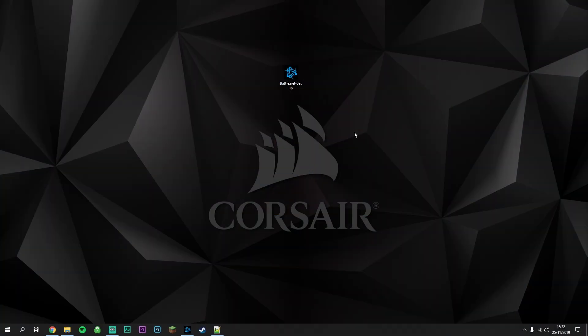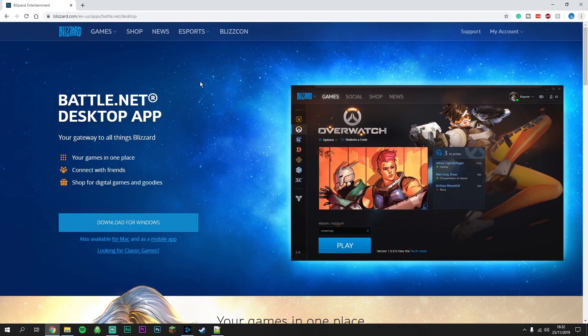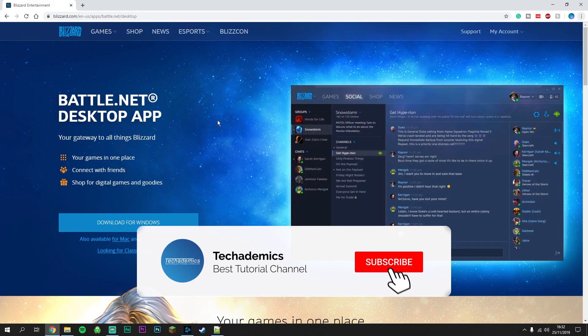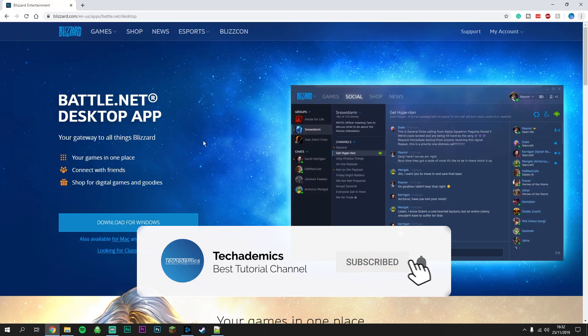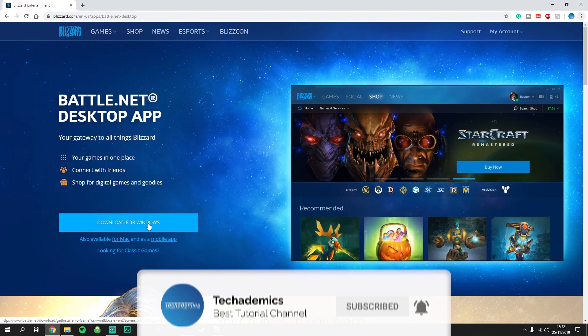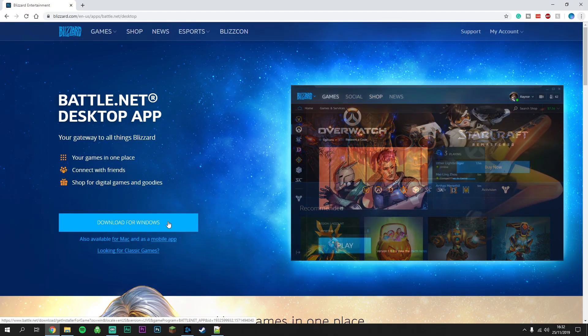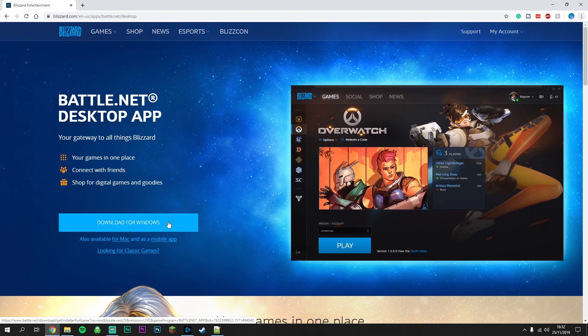To fix the Battle.net installation error, it's actually very simple. The first step is to go to the Battle.net website. I'll leave a link in the description. Click on this button here to download the Battle.net installer.